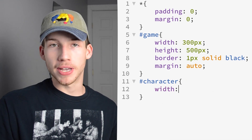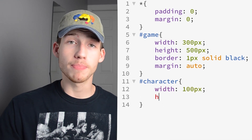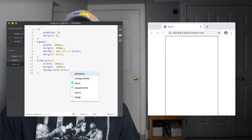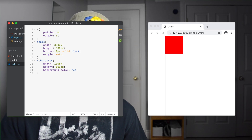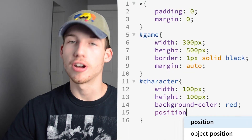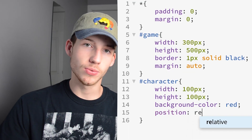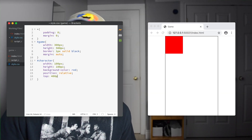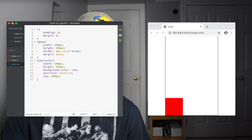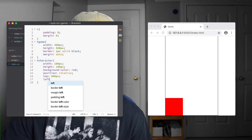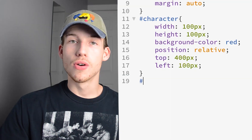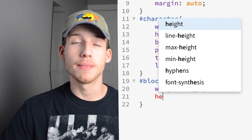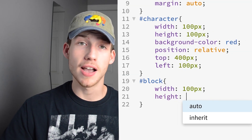Then I'll move on to styling the character div. I'll give it a width of 100 pixels and a height of 100 pixels so that it's a square, and a background color of red so we can see it. We want it at the bottom of our game div, so we give it position relative so we can move it down to the bottom. We'll do the same thing with the block, giving it some styles and making the background color black.